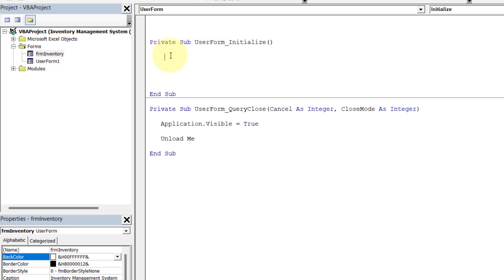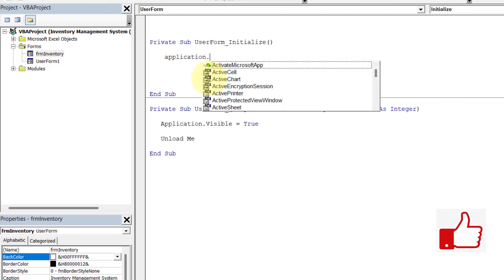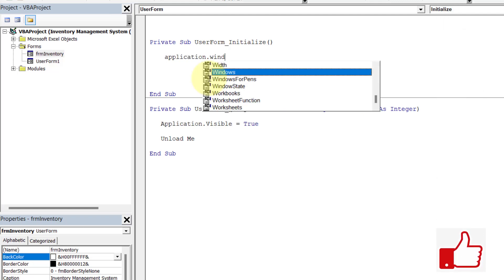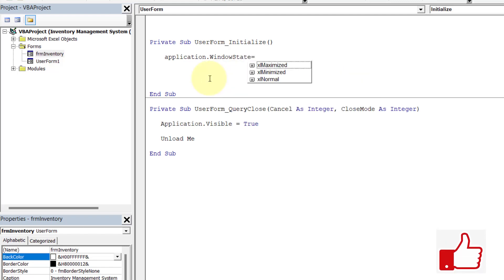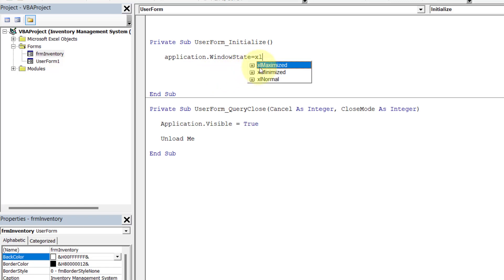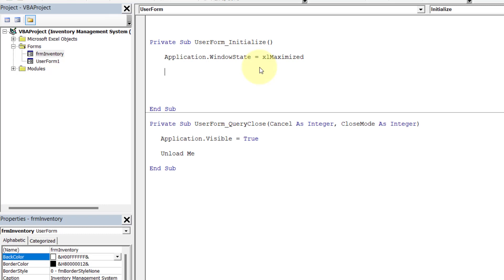First we will maximize the Excel application window. So: Application.WindowState = xlMaximized. We set this to xlMaximized because we are going to run the user form in full screen mode.